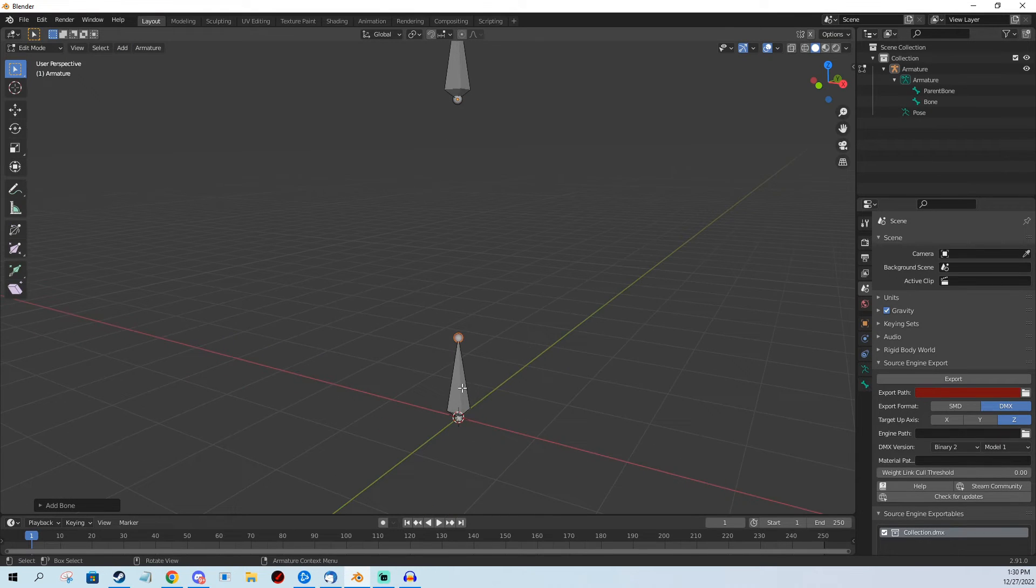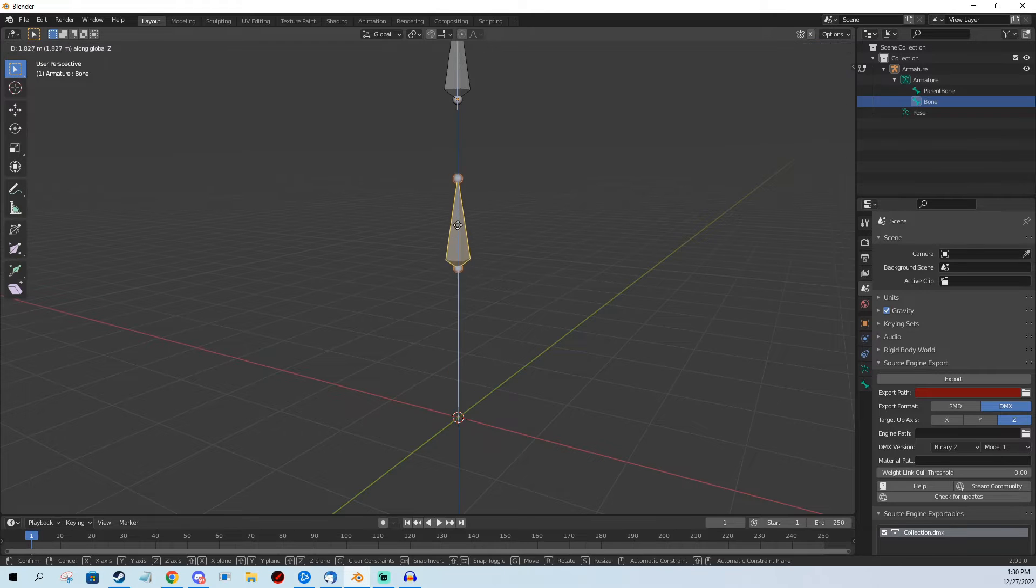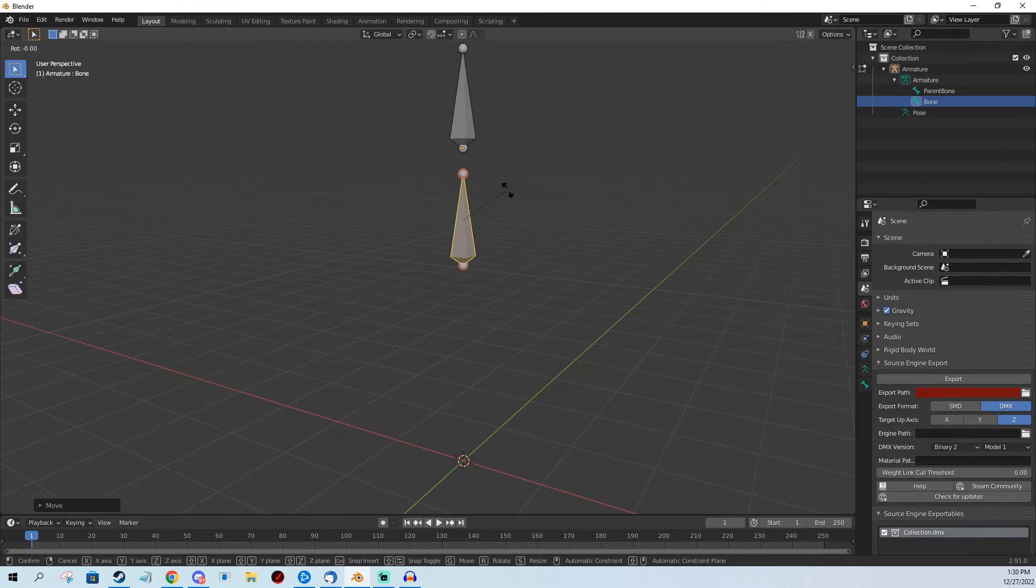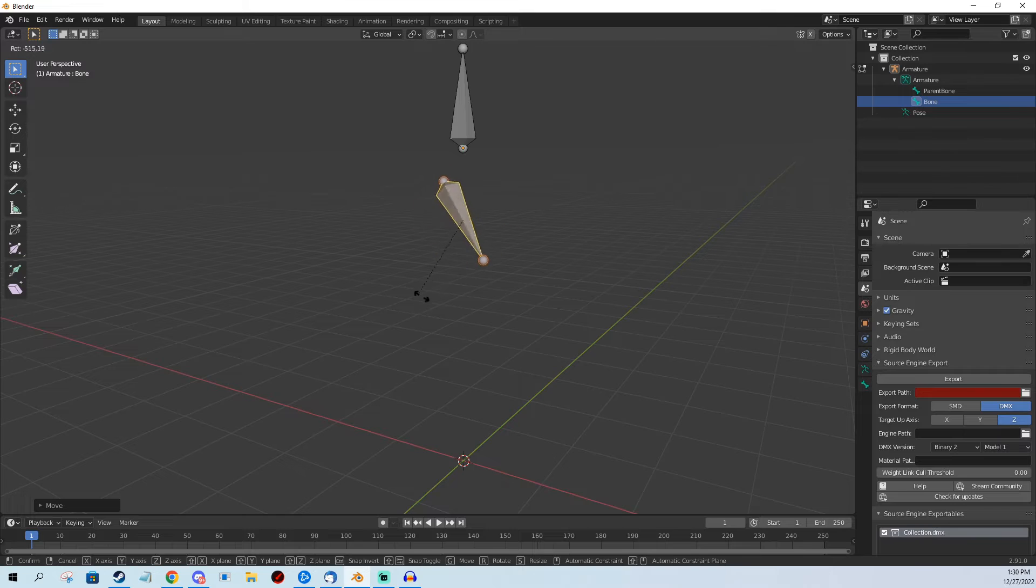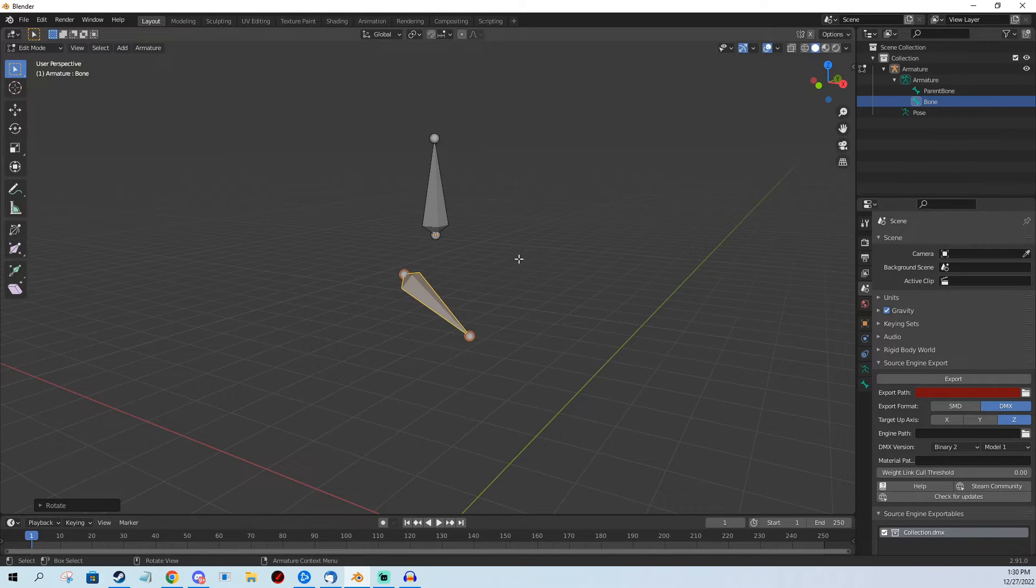I select the bone by left-clicking it, I push G and I move it a little bit upwards. I also can do R so I can rotate it whatever I need, and how do I actually parent this bone?